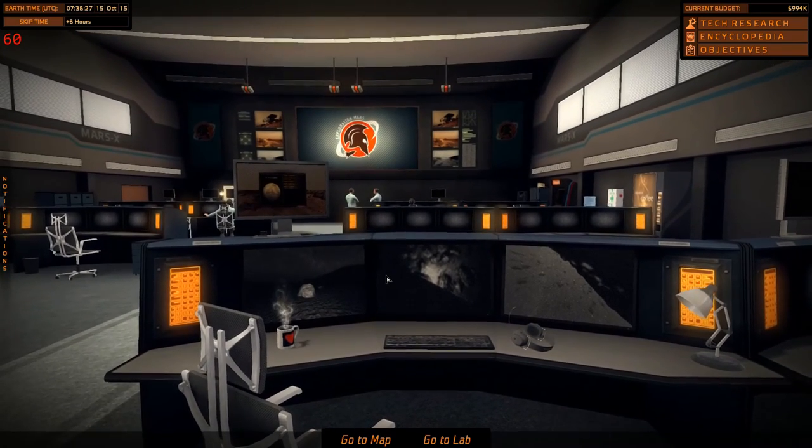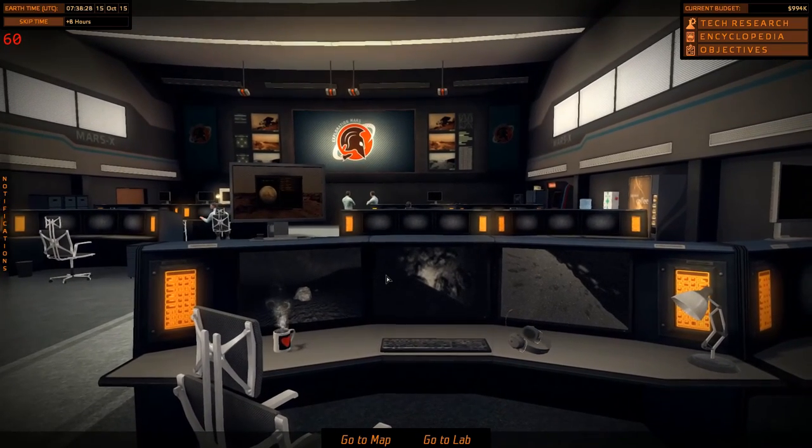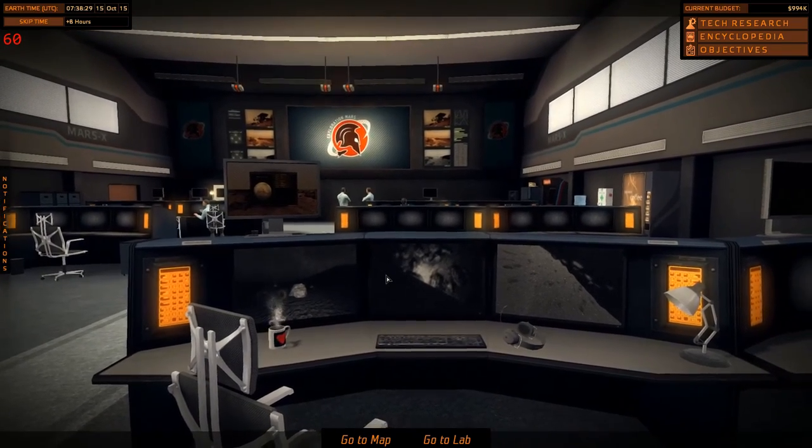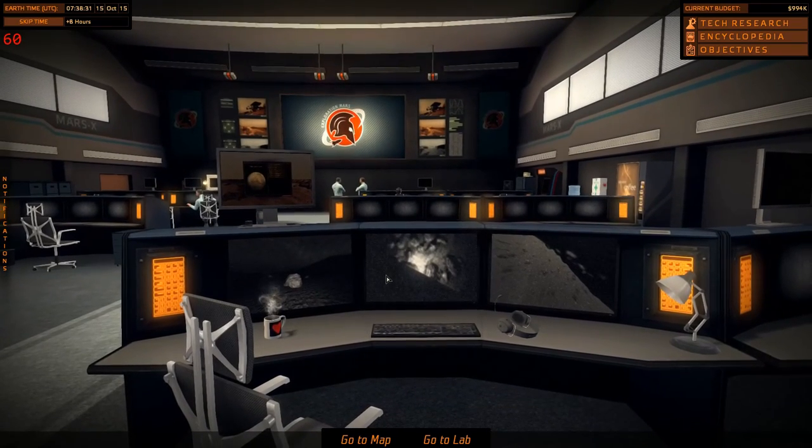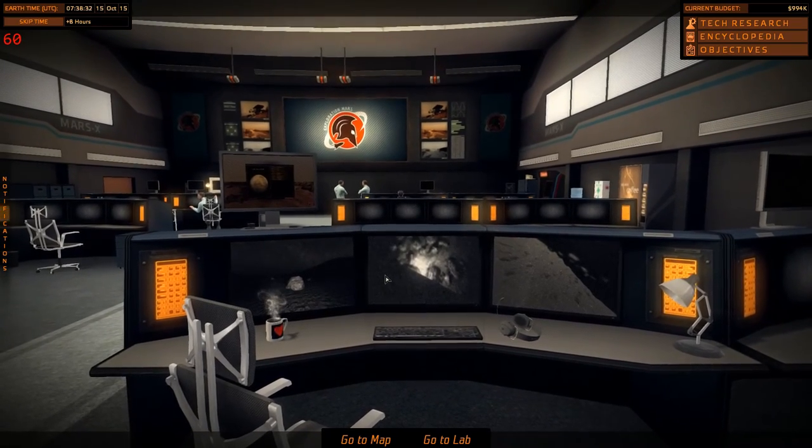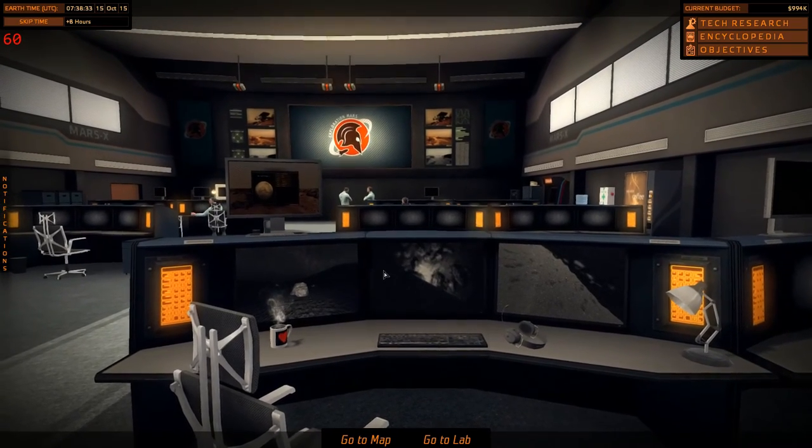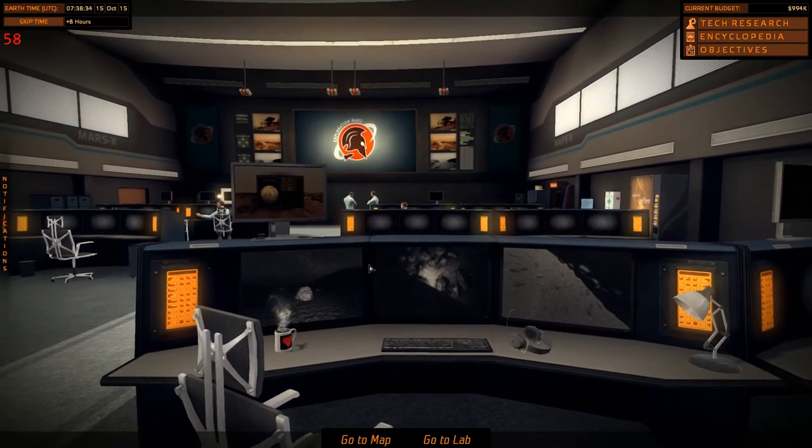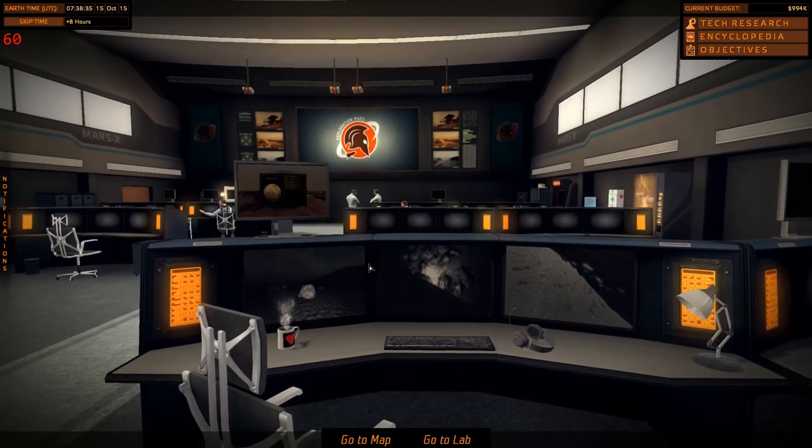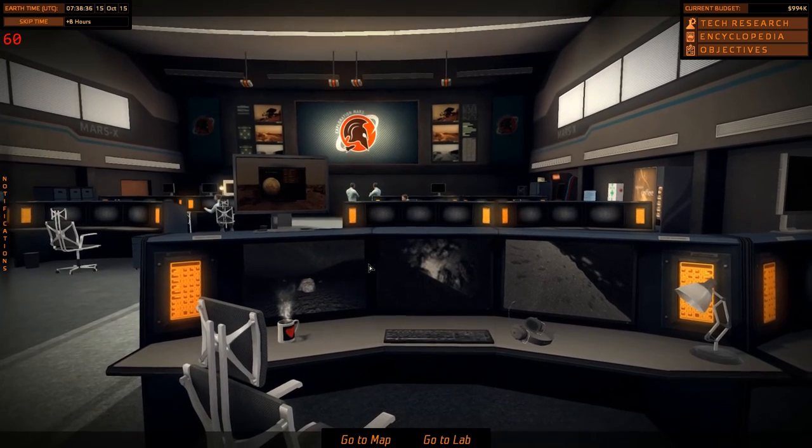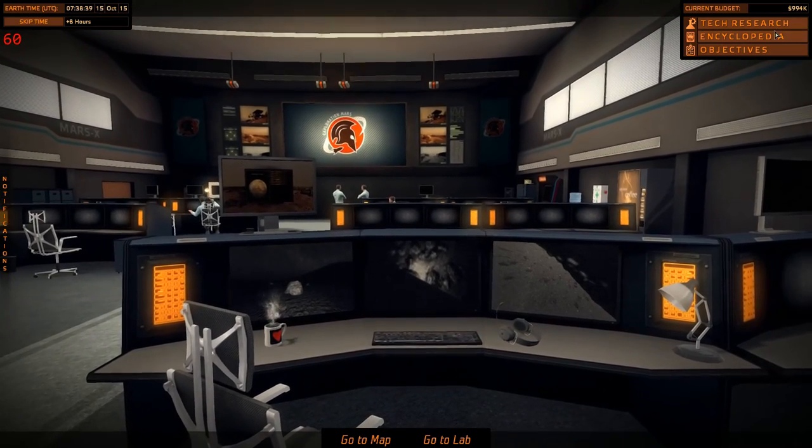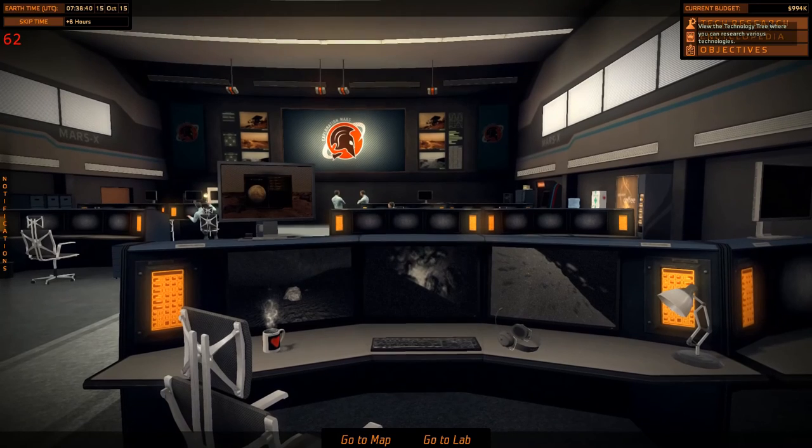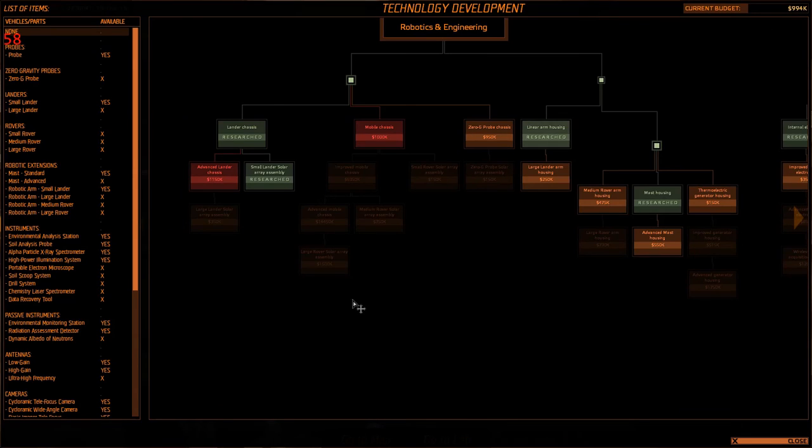Been a while since I've put an episode up, my apologies. Been putting other games up, what can I tell ya? But here we go, we're back, and what I've done since the last time, I've advanced our tech research a whole bunch.